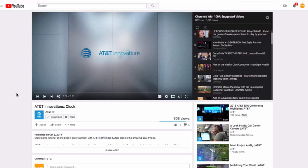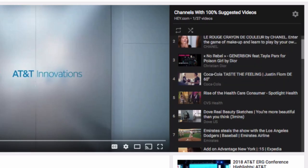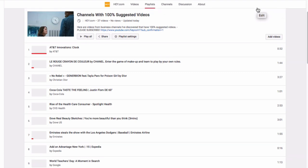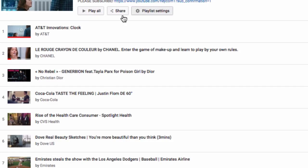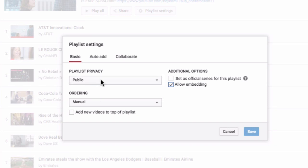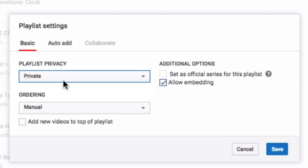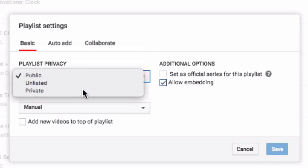Here's a playlist I've created of videos entirely not my own — it happens to be related to another video I'm doing about channels that have 100% suggested videos. But if you wanted to add or subtract a video from this playlist, you just click Edit up here, which takes you to the playlist page. Then go to Playlist Settings and you can make this one private. Or once you've made it private, you could again make it public. You just have to click Save. There are a lot of other settings, but we're talking today about private and public.